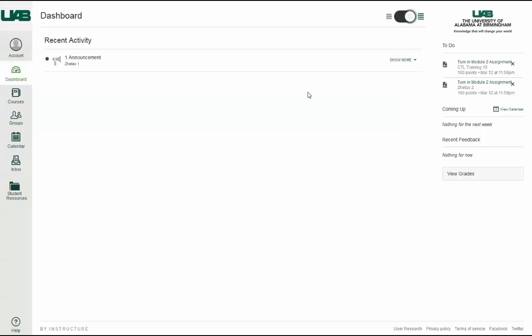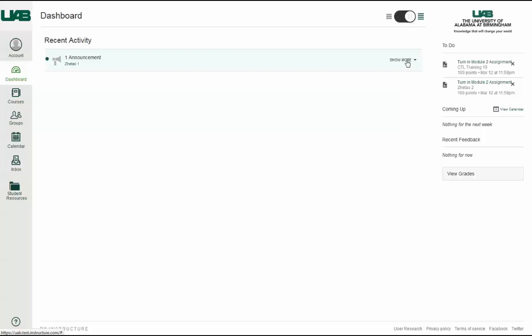New or unread activities are shown by the green indicator dot. You can view the details of each activity by hovering in the notification area and clicking the Show More link. To collapse recent activity, click the Show Less link.